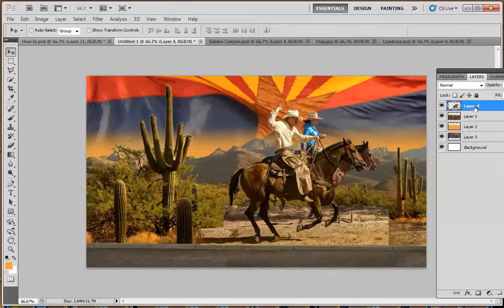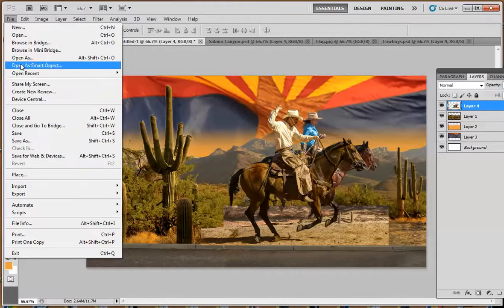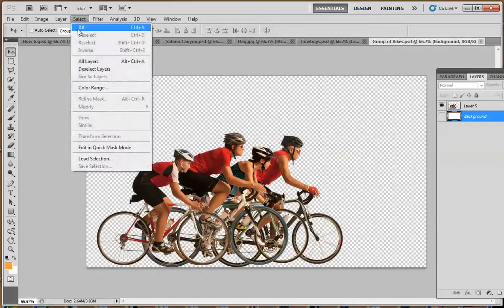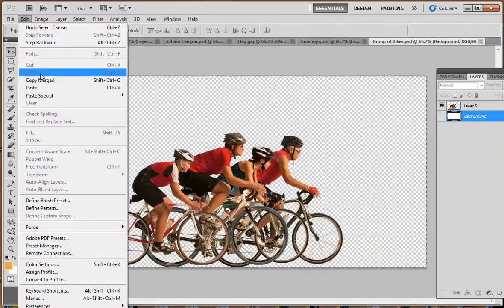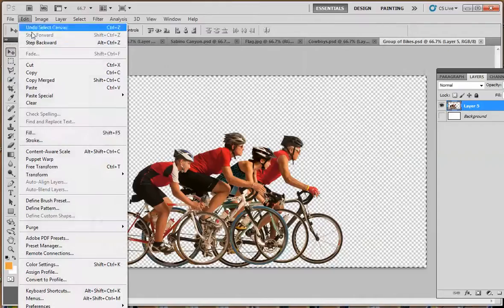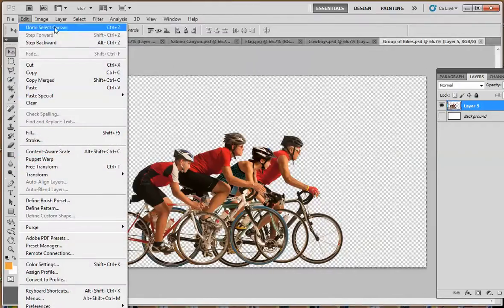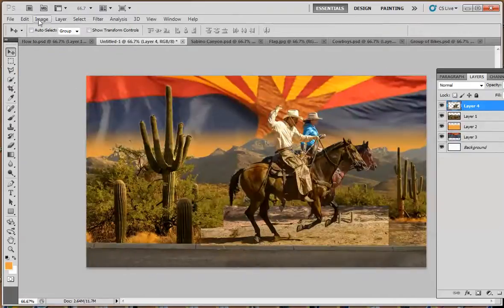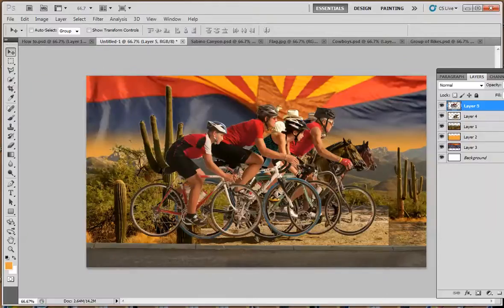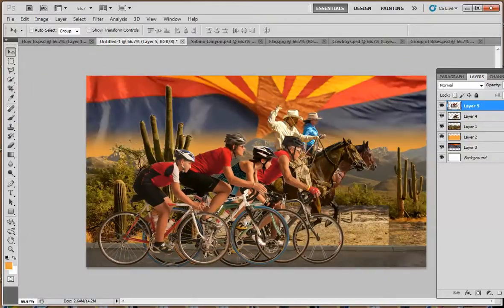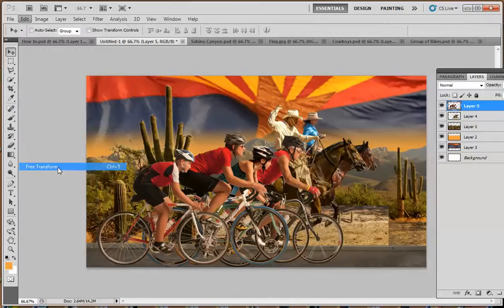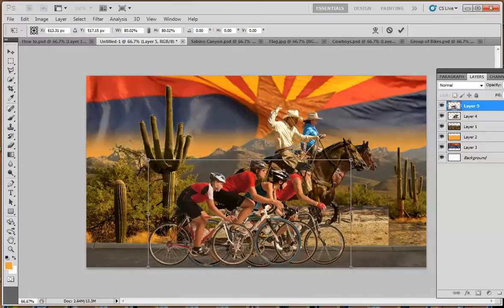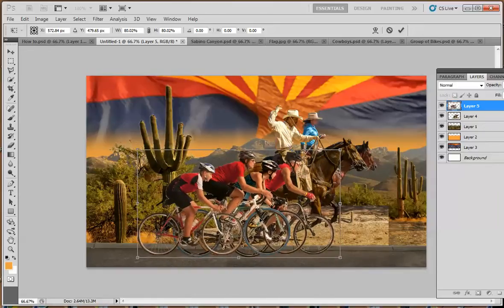Now, we add another layer. File, open. We're going to bring our bicyclists in now. Open. Here are our bicyclists. Select all. We have to make sure that layer is selected. Edit, select all, edit, copy. Go to our file and edit and paste. Now I can move my bicyclists right about here. They're much too big here. So we will go to edit, free transform. And make them smaller. Probably right about there. There we go.